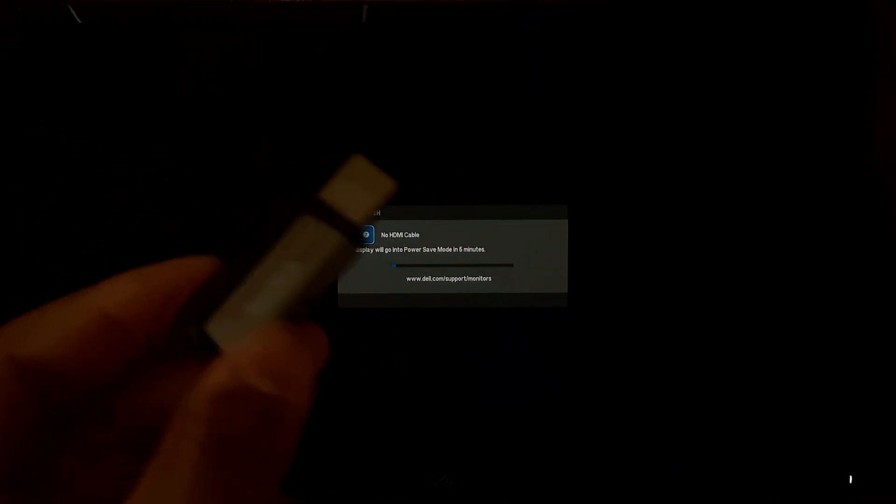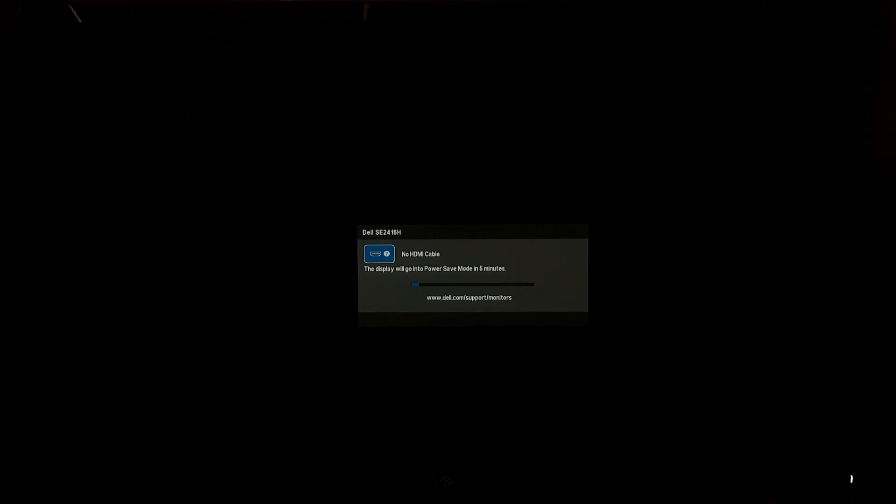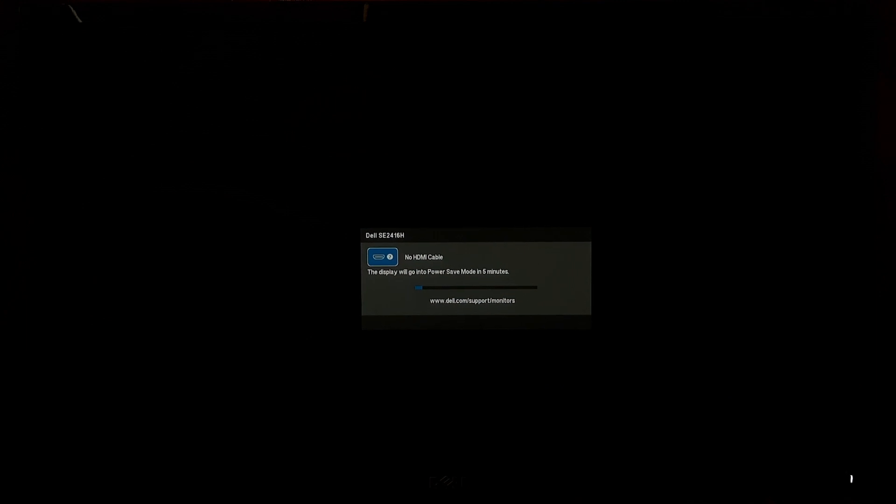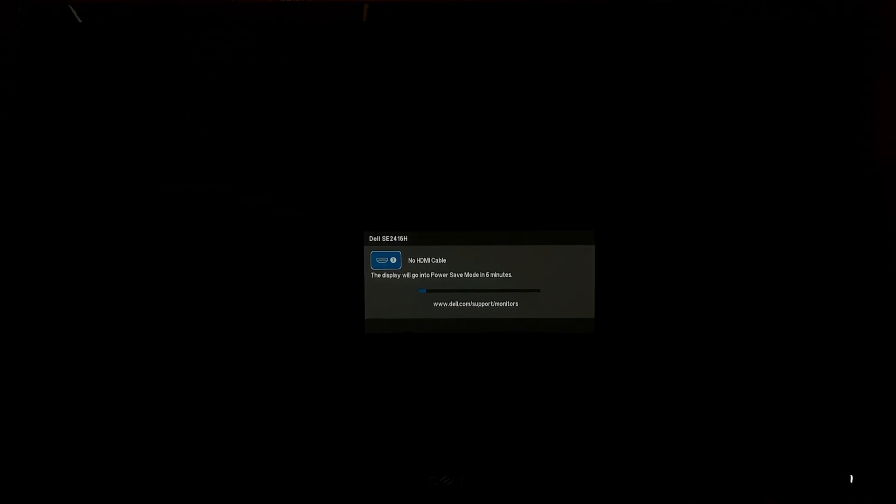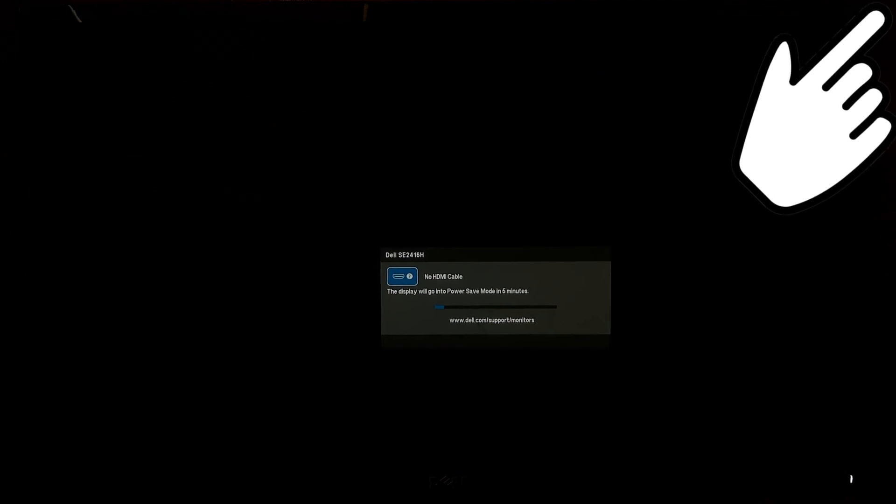To begin, we will need a Windows installation media such as a Windows bootable USB drive or Microsoft Windows setup CD or DVD with Windows 11 setup file. If you don't have a Windows installation media, then here's a certain tutorial for you.